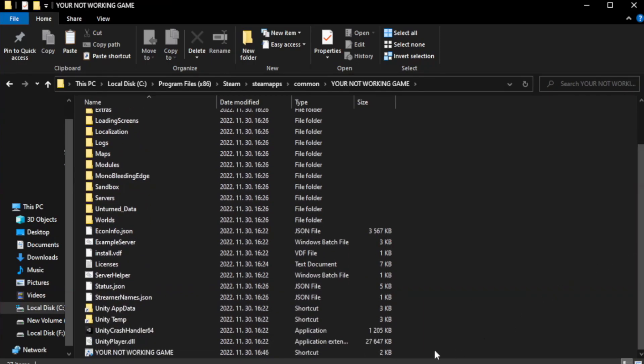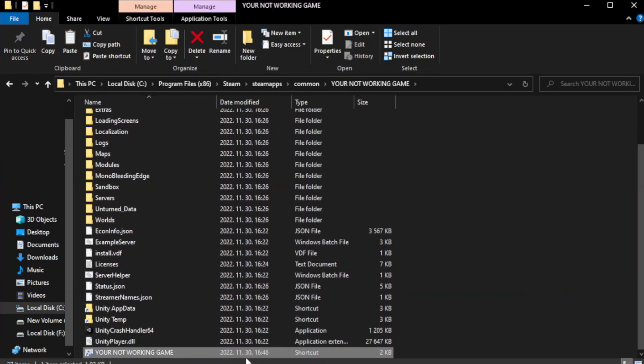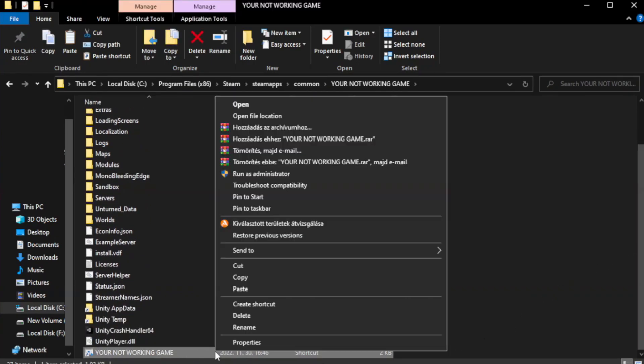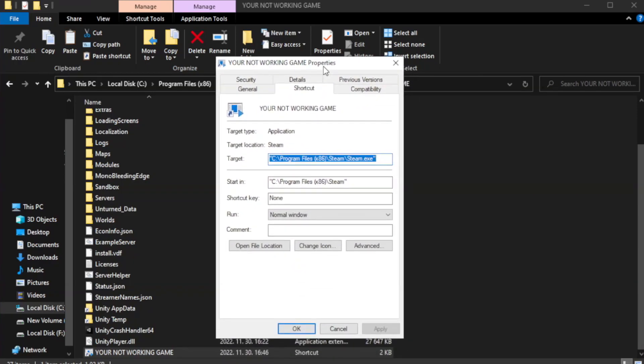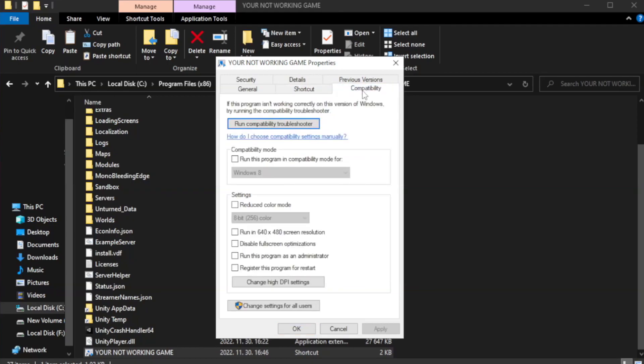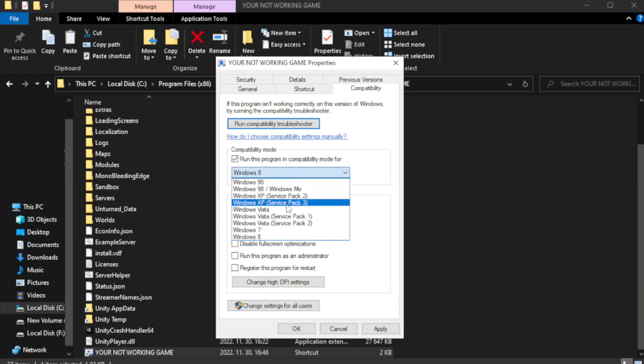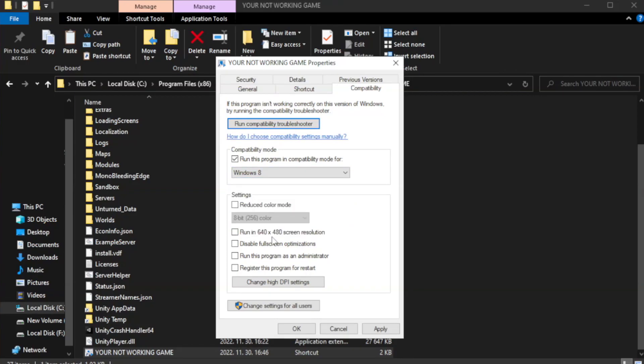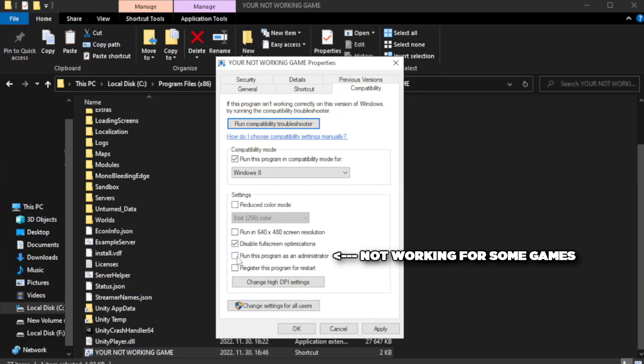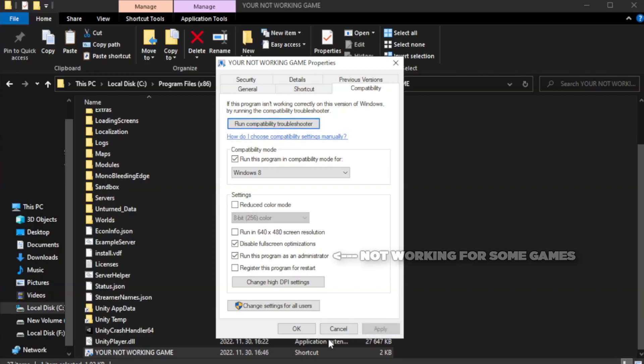Right-click your not working game application and click properties. Click compatibility. Check run this program in compatibility mode. Try Windows 7 and Windows 8. Check disable full screen optimizations. Check run this program as an administrator. Apply and click OK.